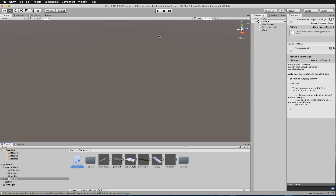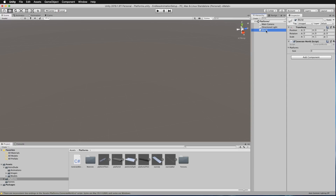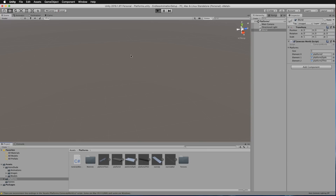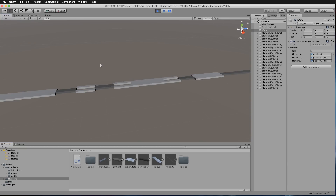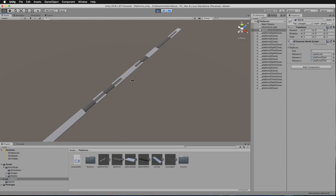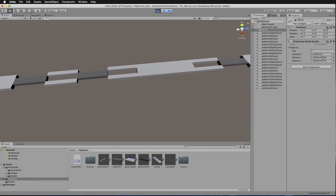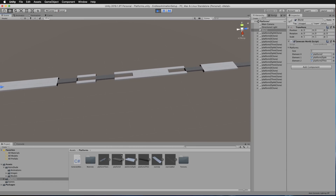Save that and switch back into Unity. Click on your World — this time set platforms to a size of 3. We're going to use Platform Z, Platform Z Split, and the Thin Platform Z. Press Play and look at the Scene: there's a nice random path of all those different tiles. Notice they're all the same length as Platform Z.